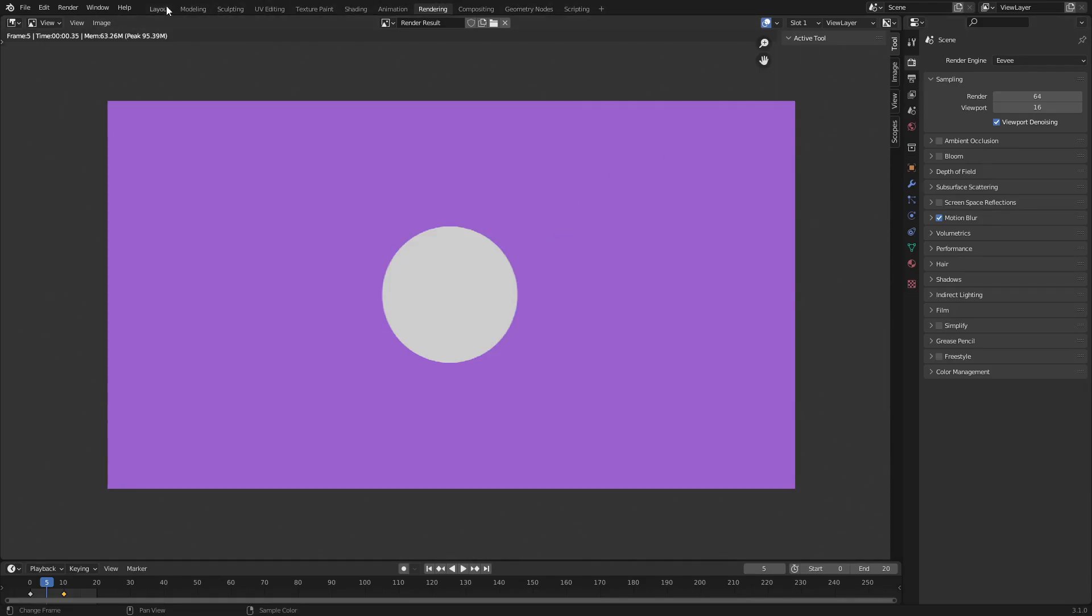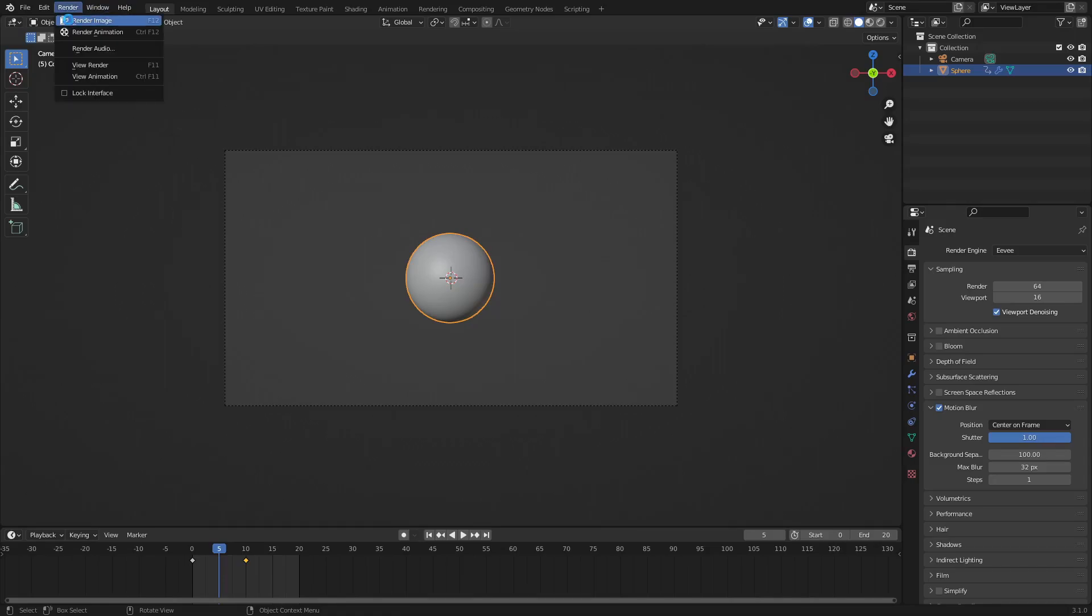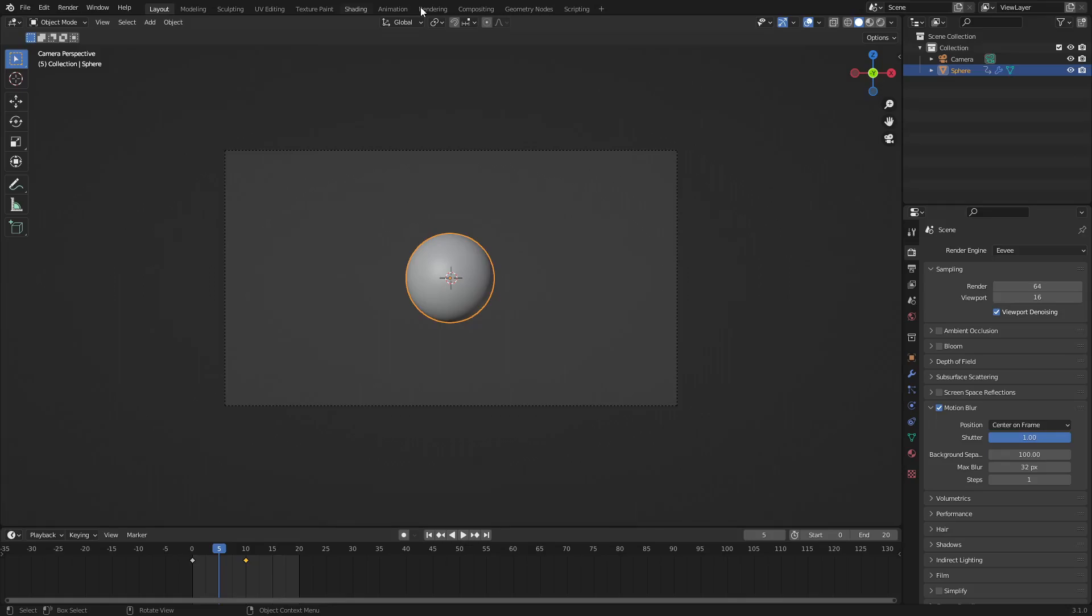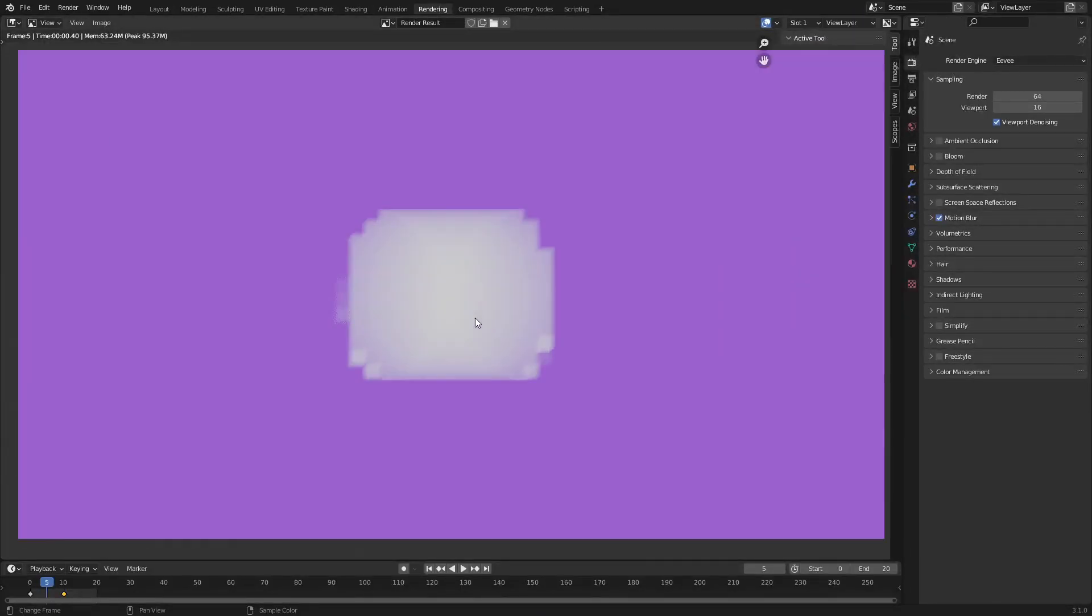Now if we go back and we turn the shutter speed all the way up to 1, you can see that when we go ahead and render this now that it is way more blurred, rendering way more blurred as you can see. It's still really low resolution though, and we'll get into that in a second.